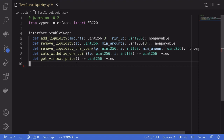In this video I'm going to show you how to add liquidity to the Curve stable swap contract. There are a couple of ways to remove liquidity, so I'll also show you that. And there are two ways to calculate how much stable coins you can withdraw from the Curve contract, so I'll also explain that.